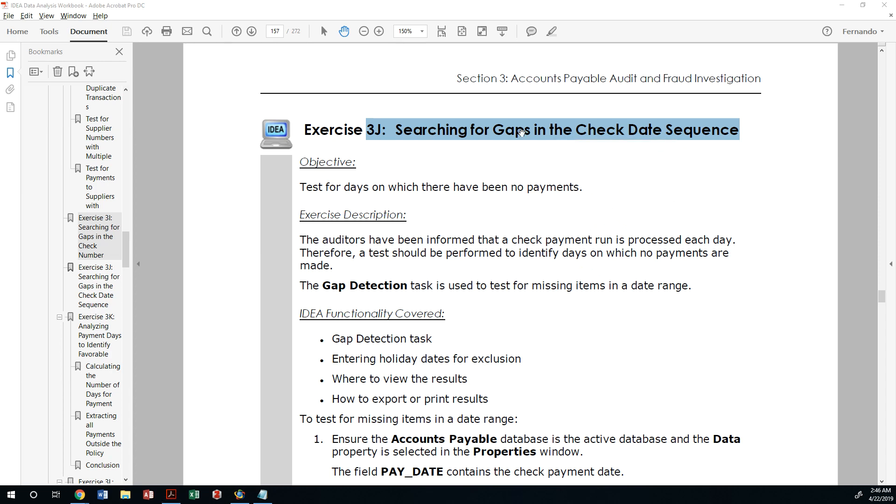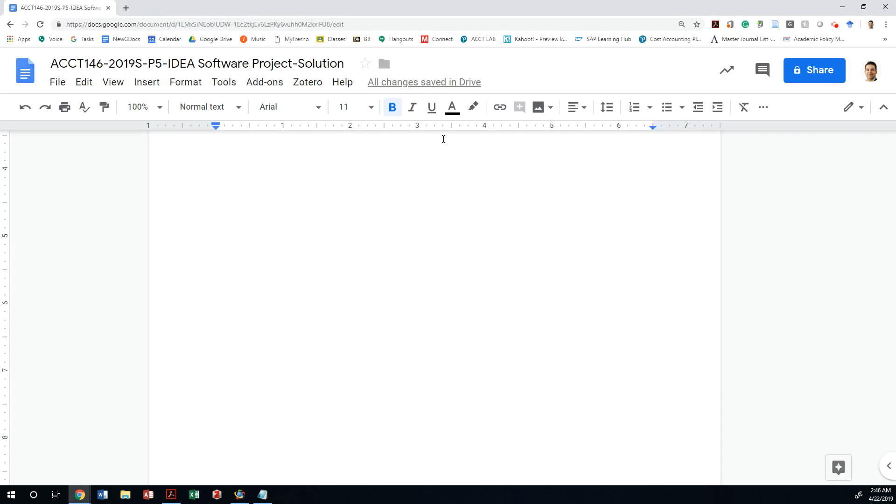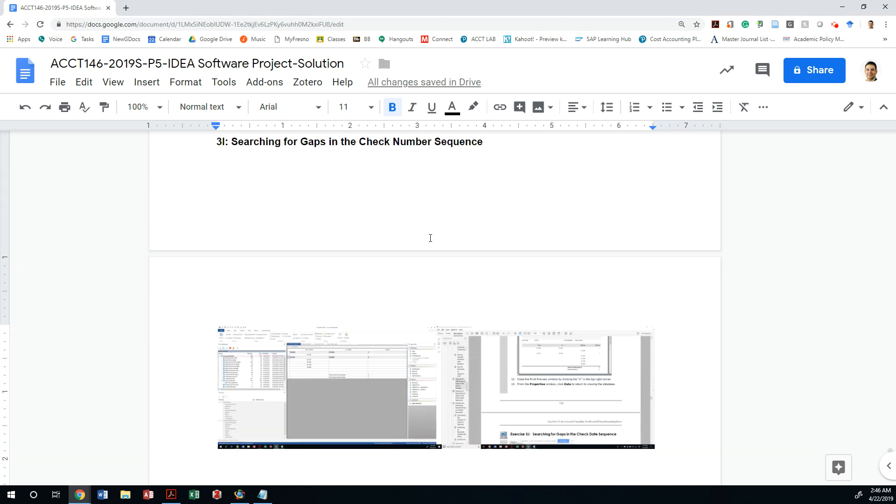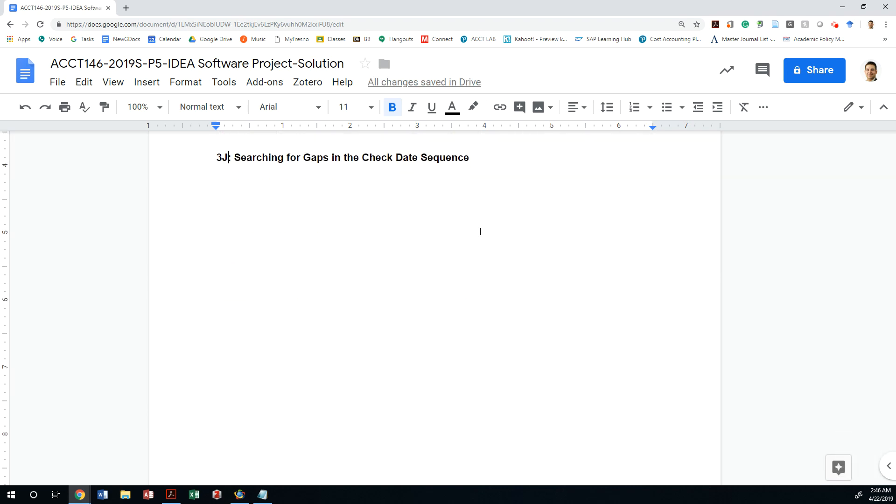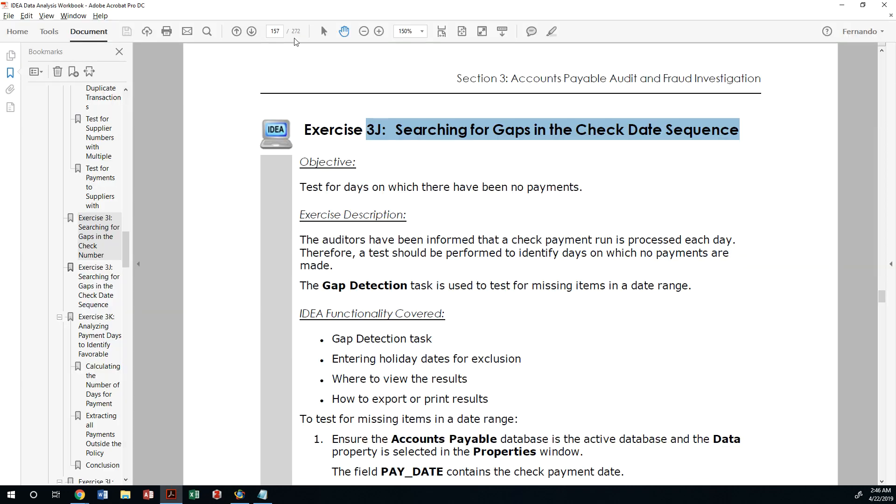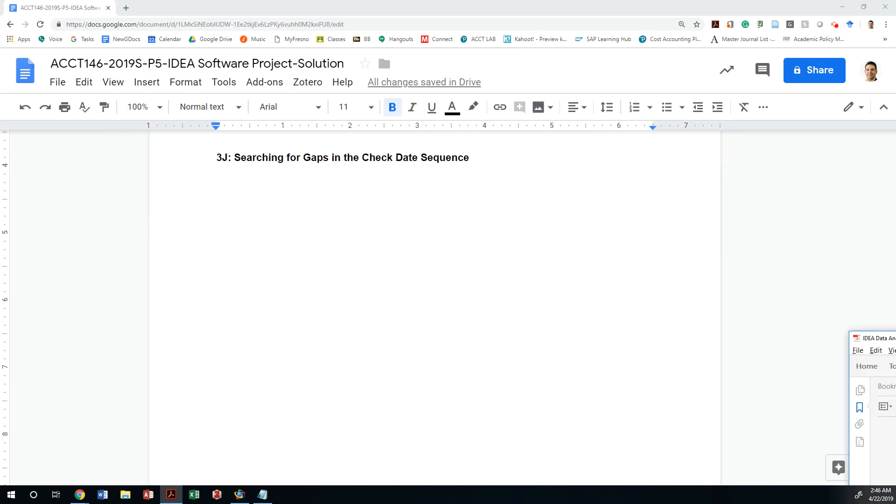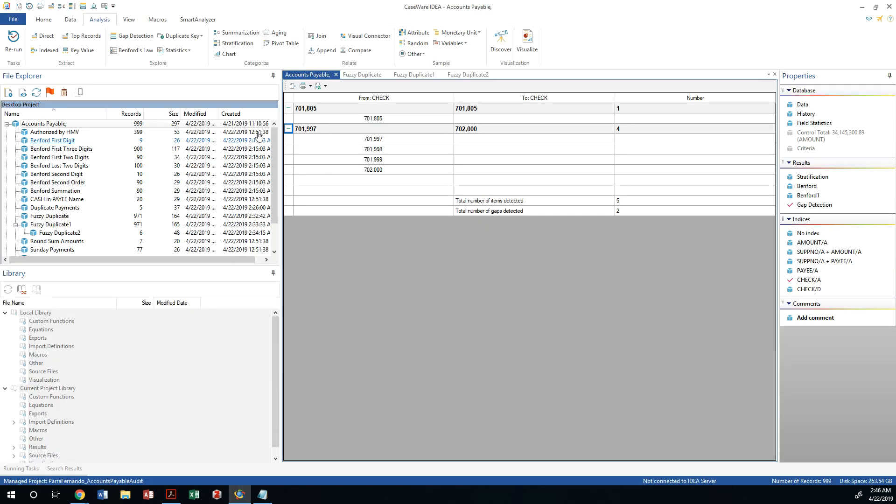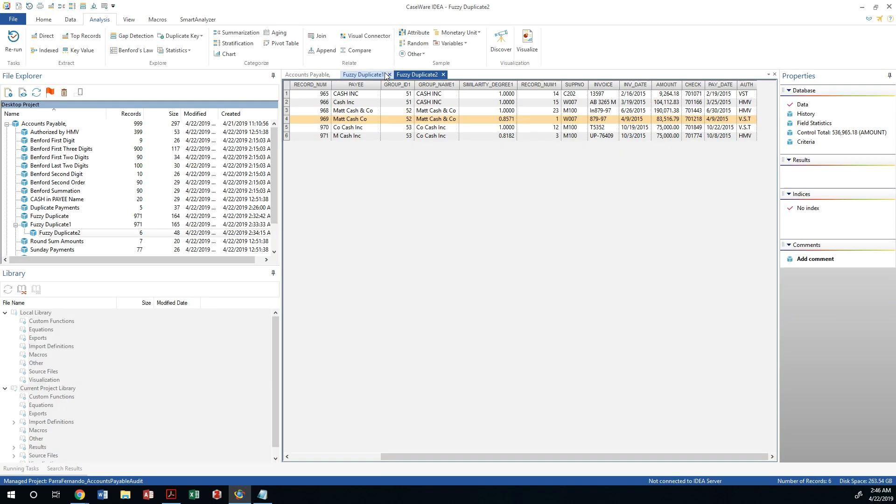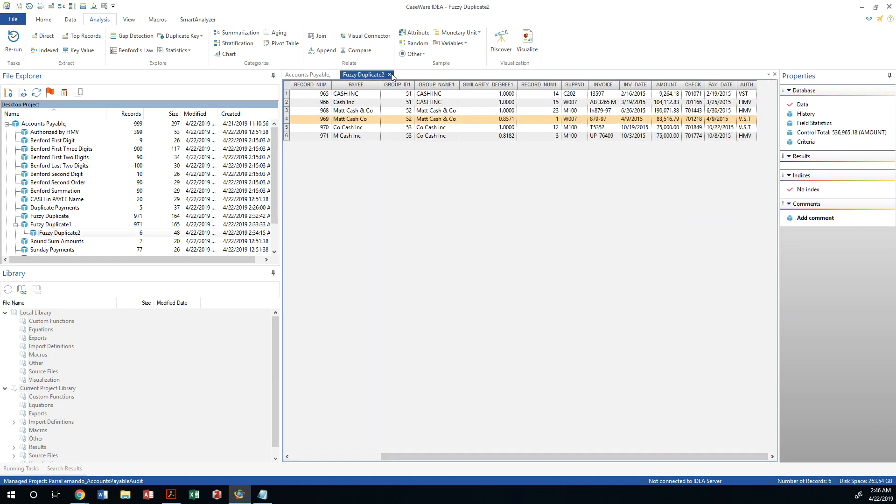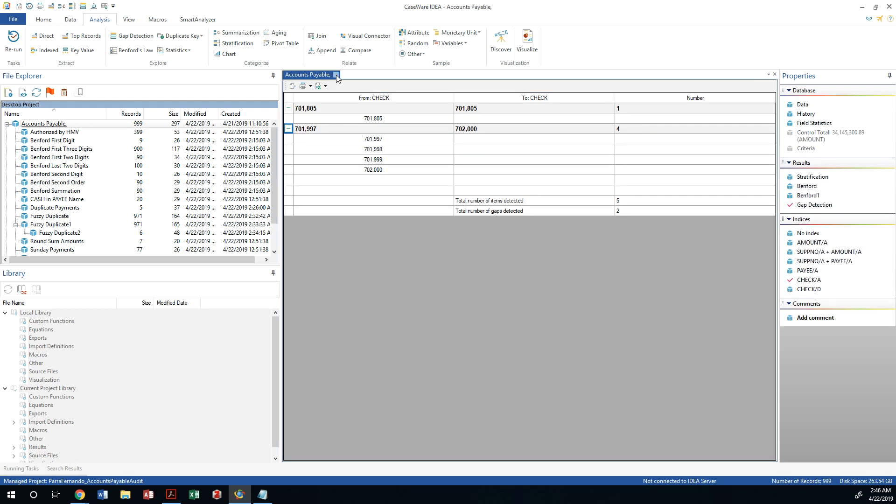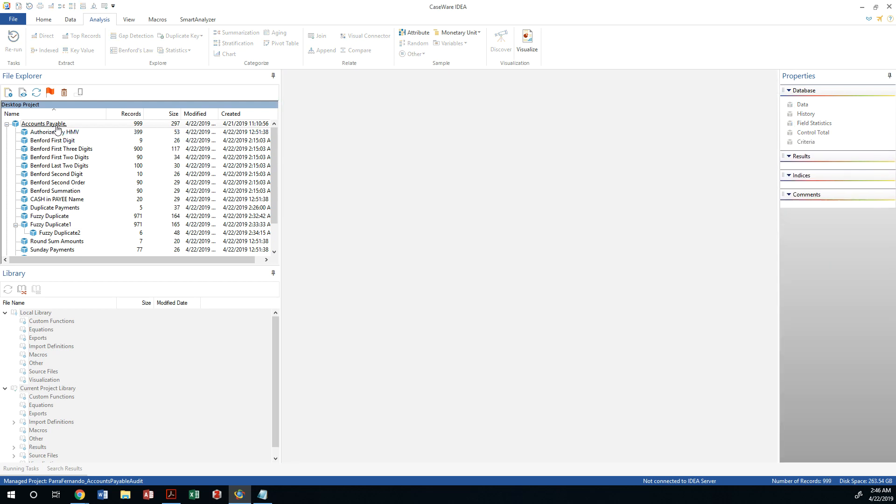Let's do this exercise. I can make sure that I'm pasting my screenshots. What are we supposed to do? Let's look at gaps in the check sequence. We will close all this.